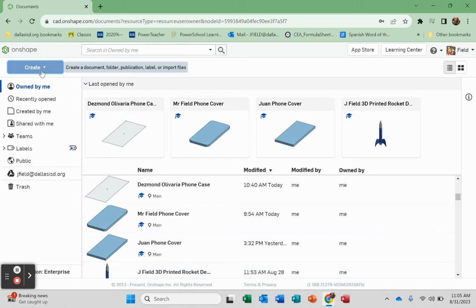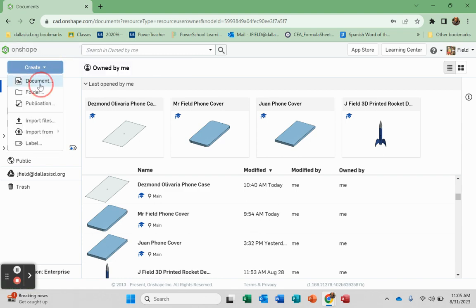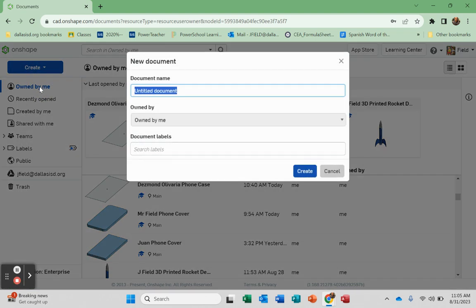Okay, here we go. First project. Let's create this phone case cover. So in OnShape, I'm going to create a document. I'm going to name it.